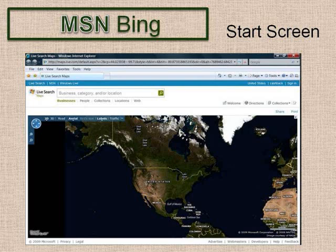There are tabs above the map to go to directions, collections, and options. Click on Help in the lower right-hand corner of the page for complete instructions. The navigation tools are in the upper left corner of the map, and there is pan and zoom along with 2D, 3D, road, aerial maps, and bird's eye views.